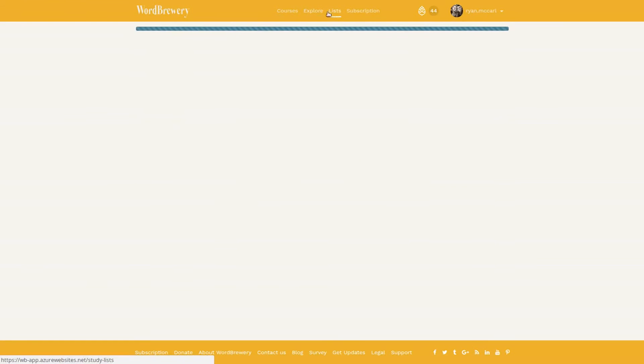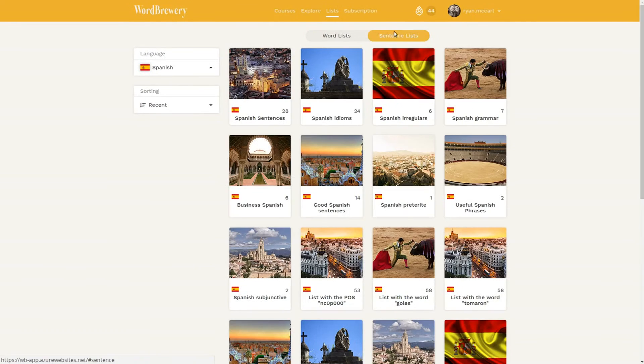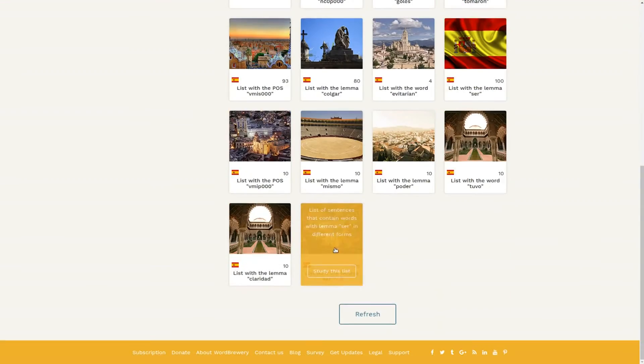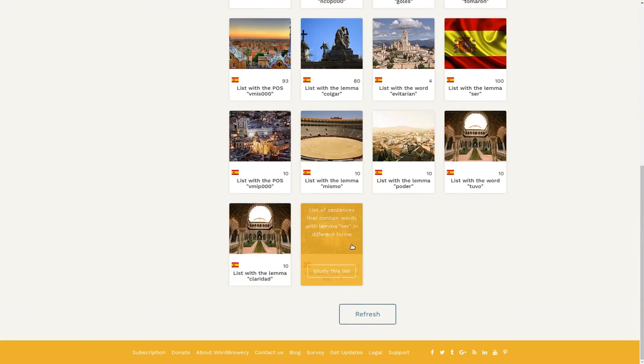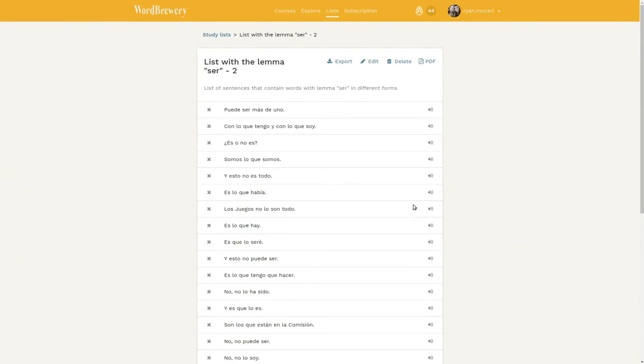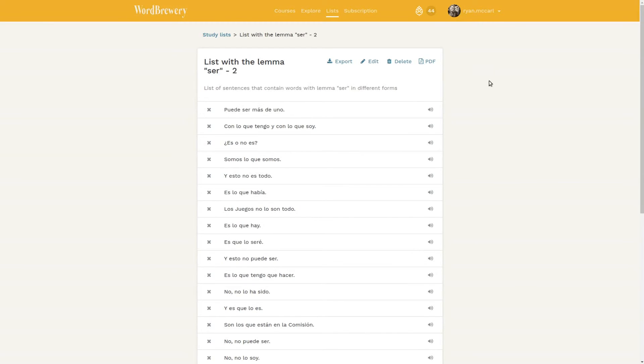I'm going to go up to my list page - example sentences. I'm currently on word lists by default, so I've got to switch over to sentence lists. The list I just made is the one at the bottom, which is a list of sentences containing words with the lemma ser in different forms. Because I looked it up with the lemma ser instead of the conjugated verb like es or somos, the list that was created for me contains all sorts of different forms and conjugations of the verb ser.